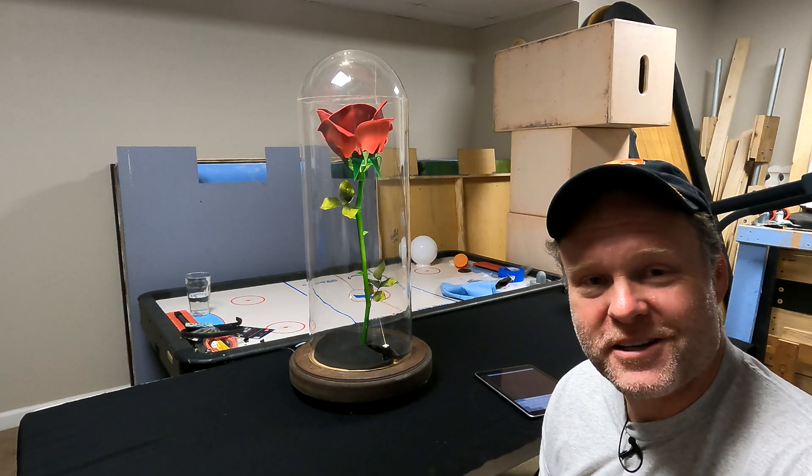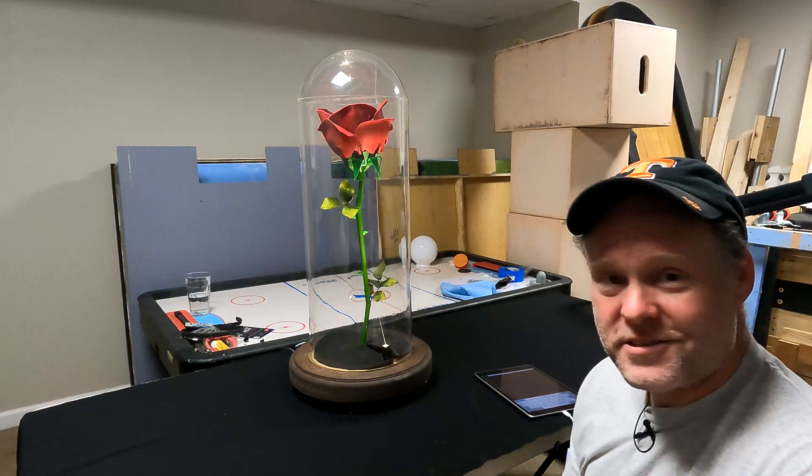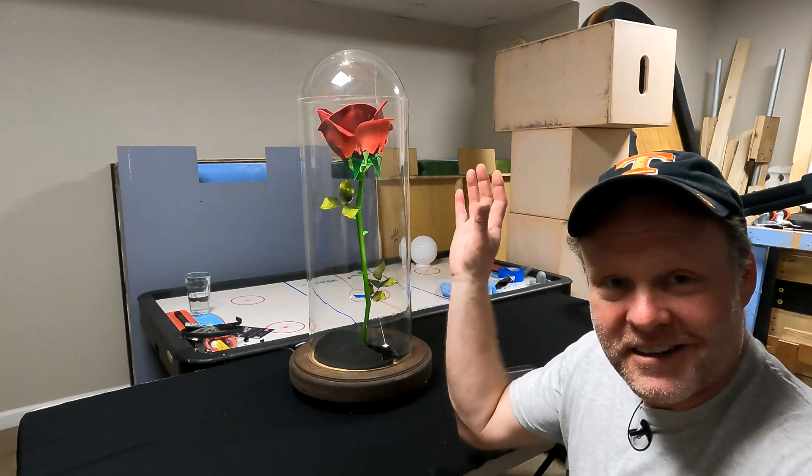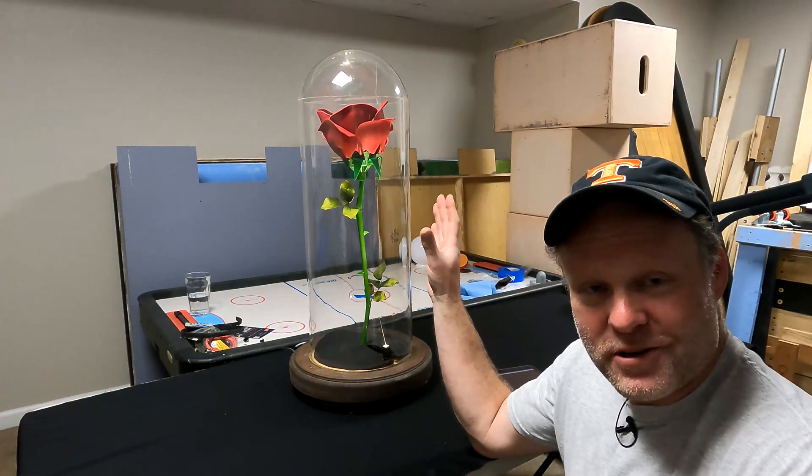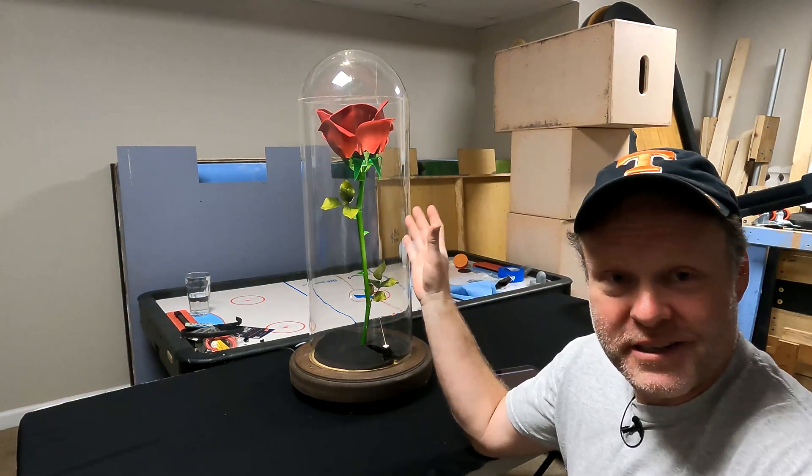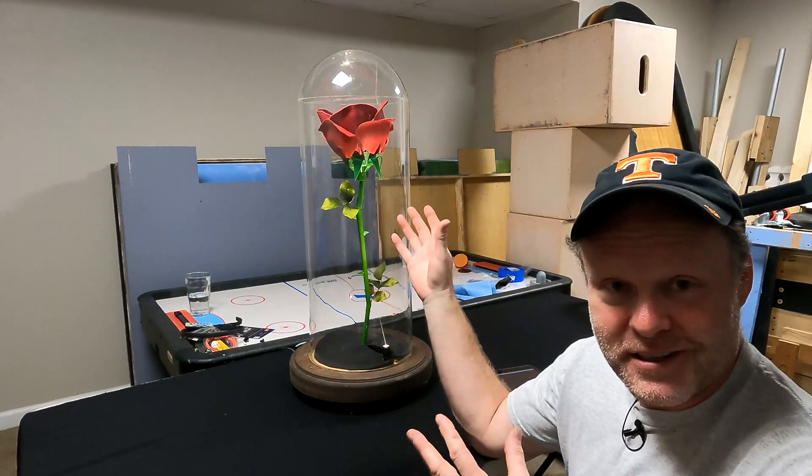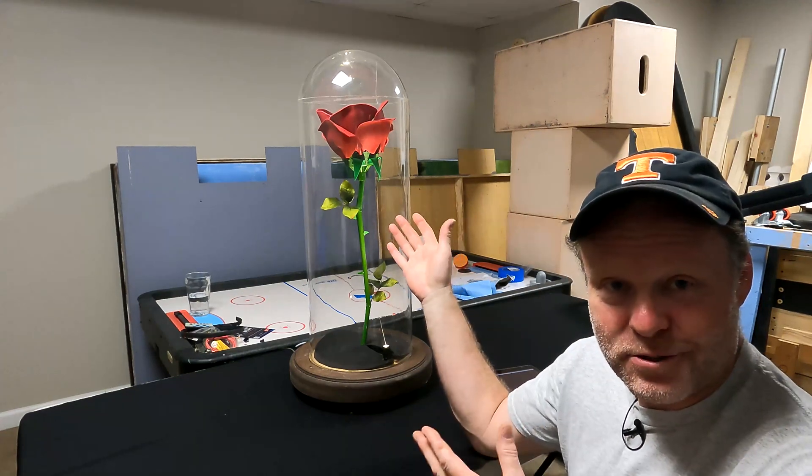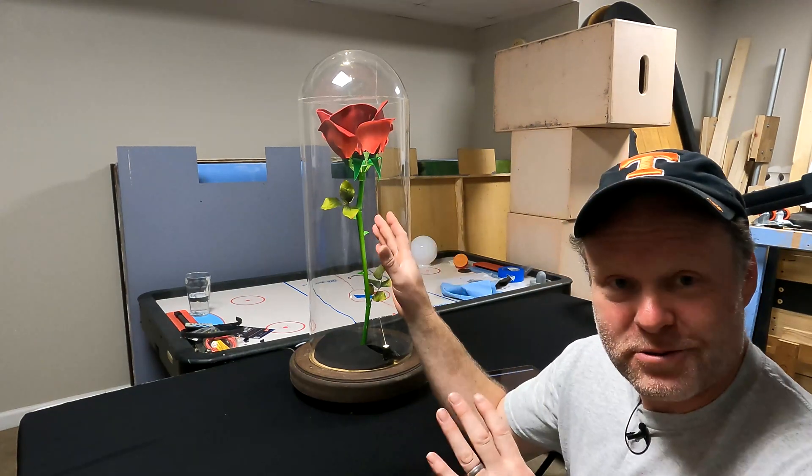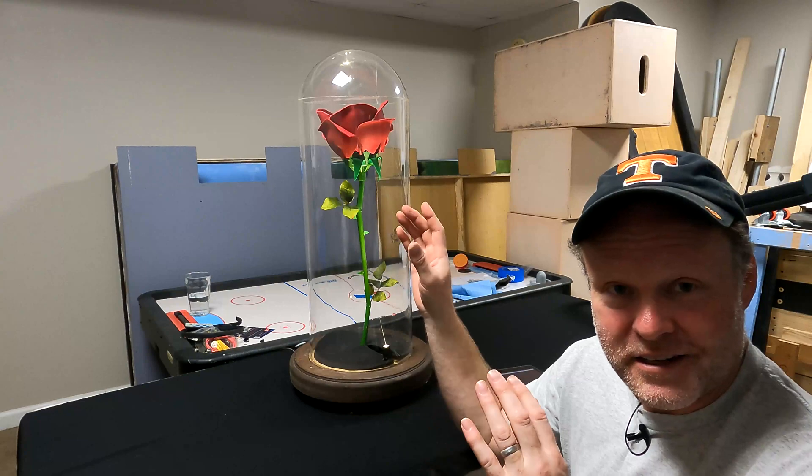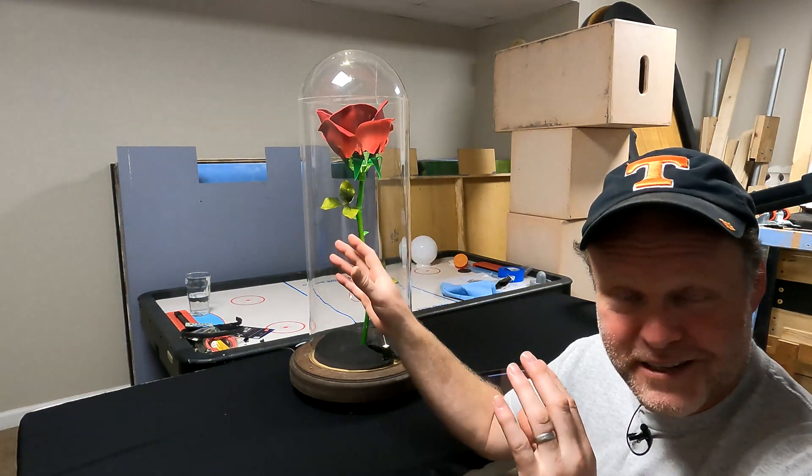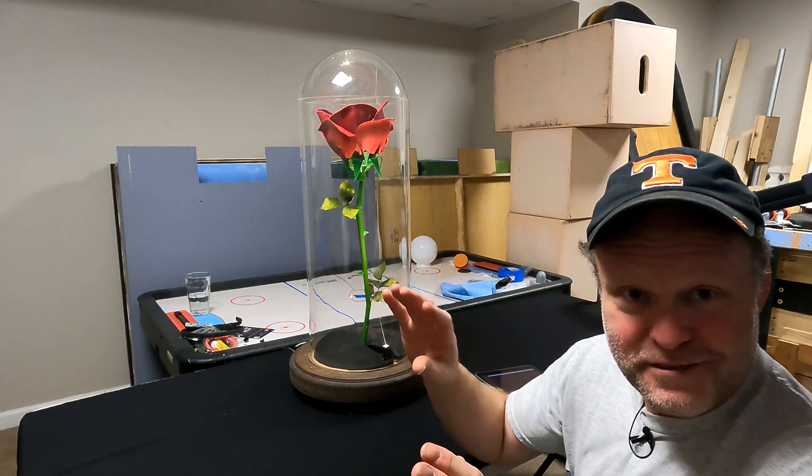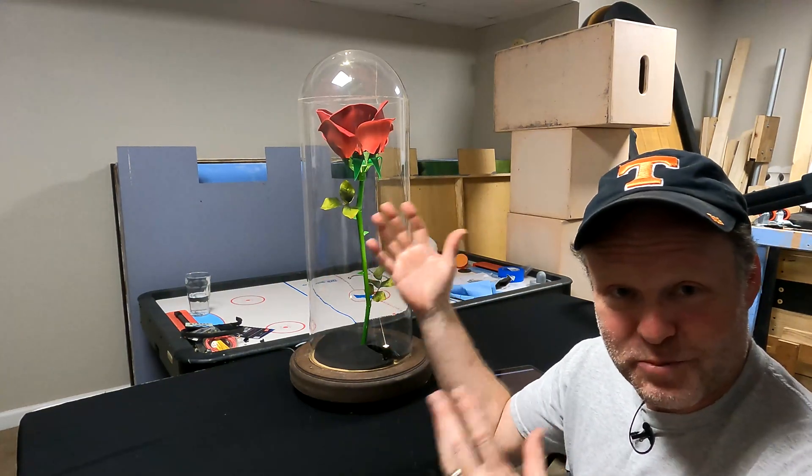Hey welcome back to PDB Garage everybody. I'm here with a special project. My wife's theater group was doing a production of Beauty and the Beast, and so I got to build the enchanted rose for that. If you don't know the story, if the Beast can't find someone to love by the time the rose drops all of its petals and dies, then he remains a beast forever.